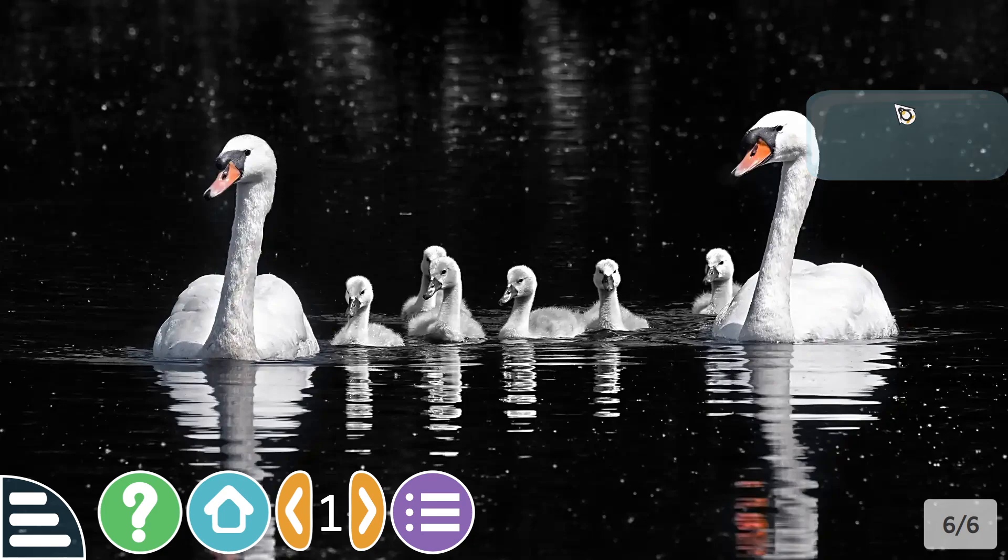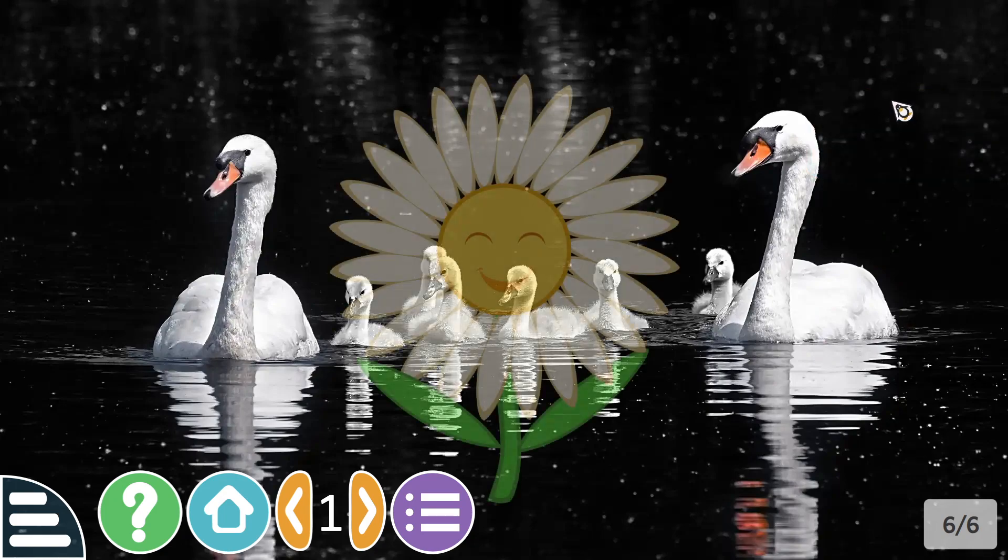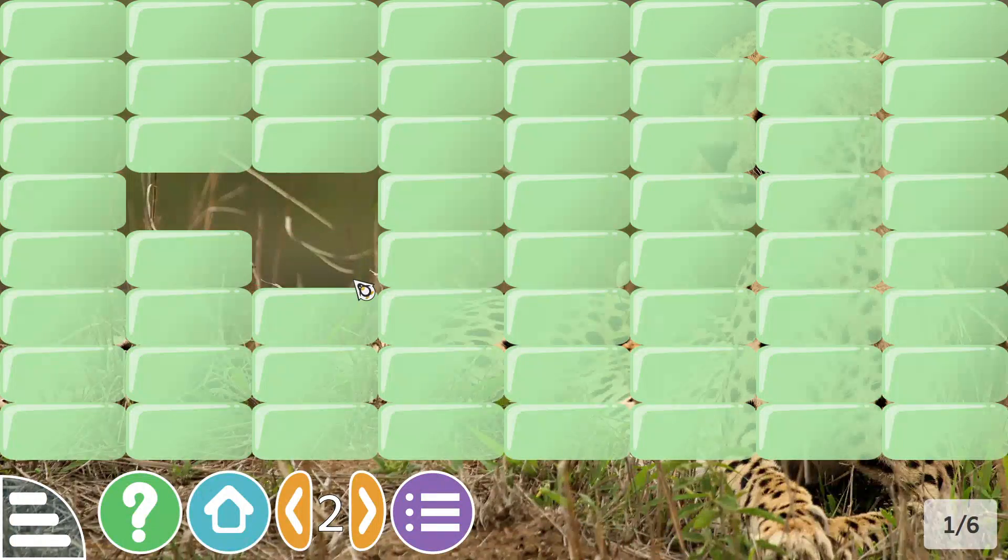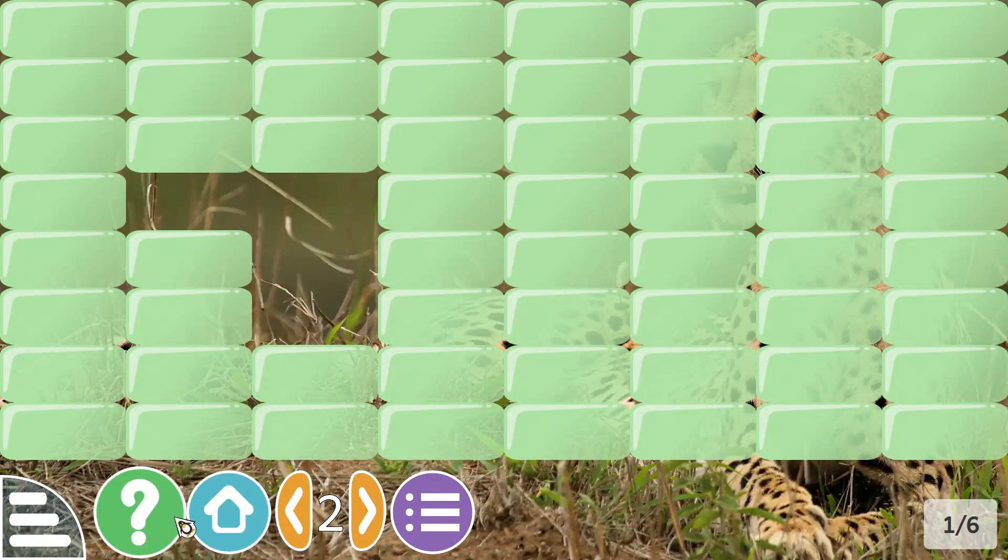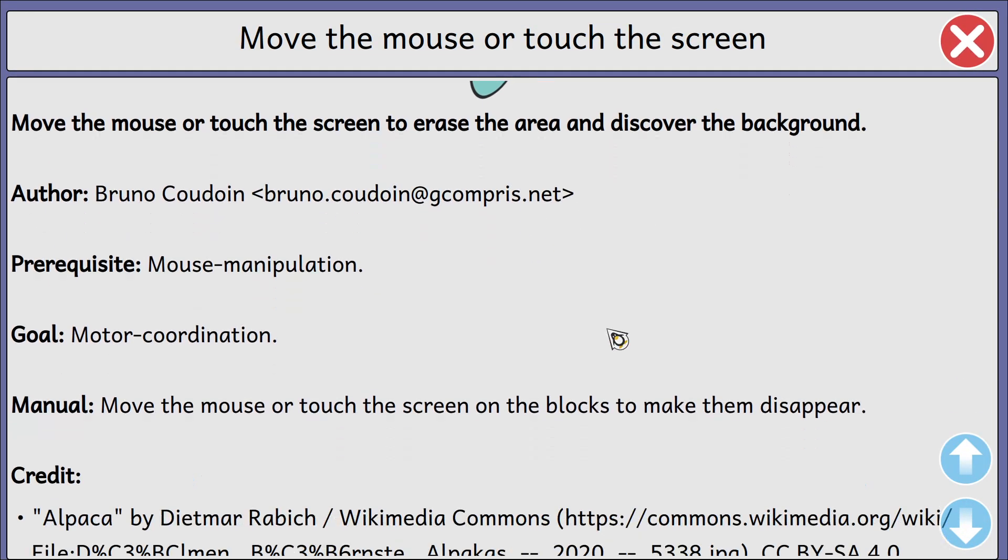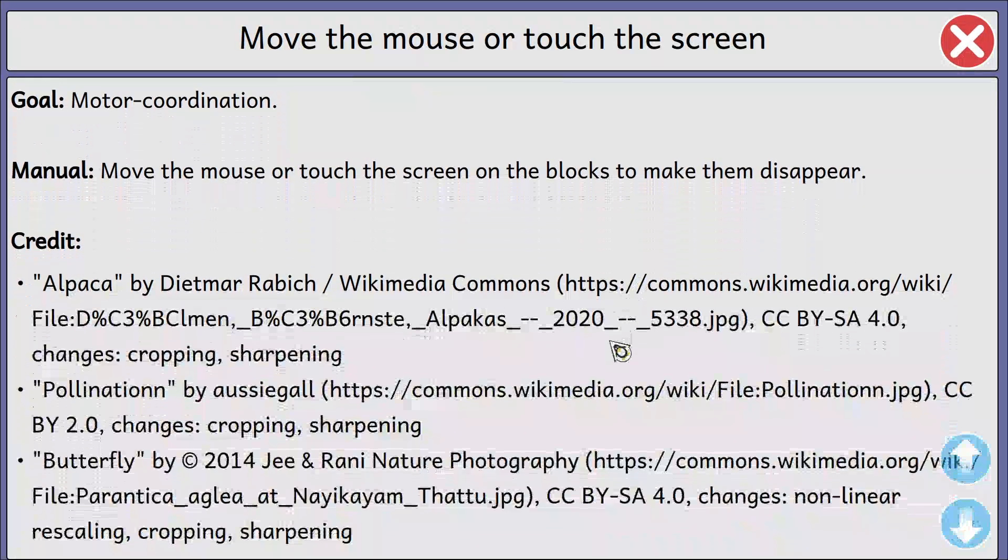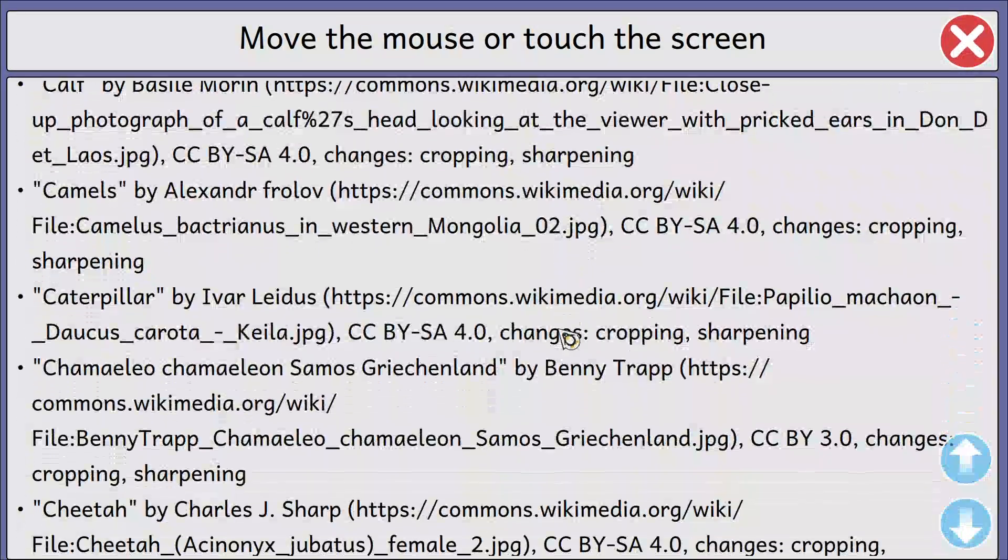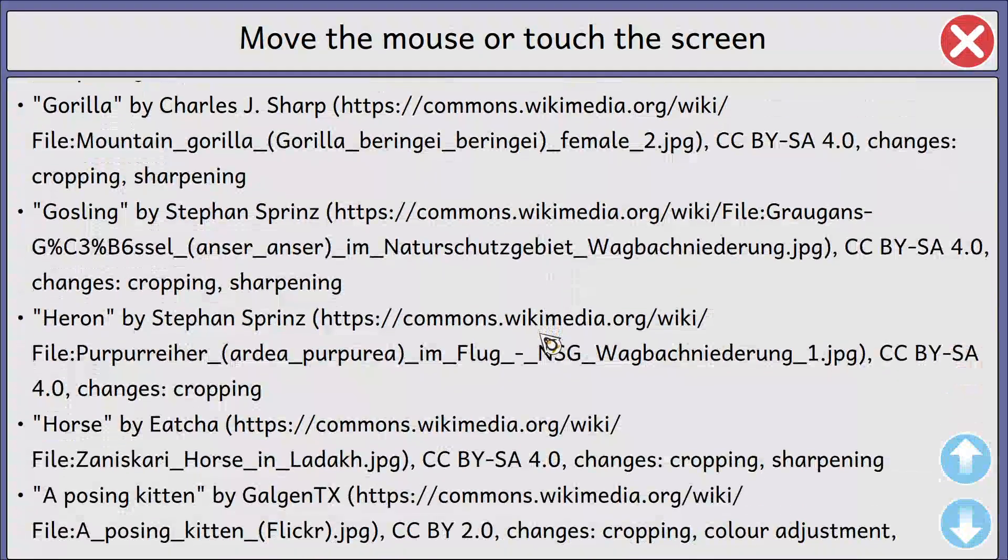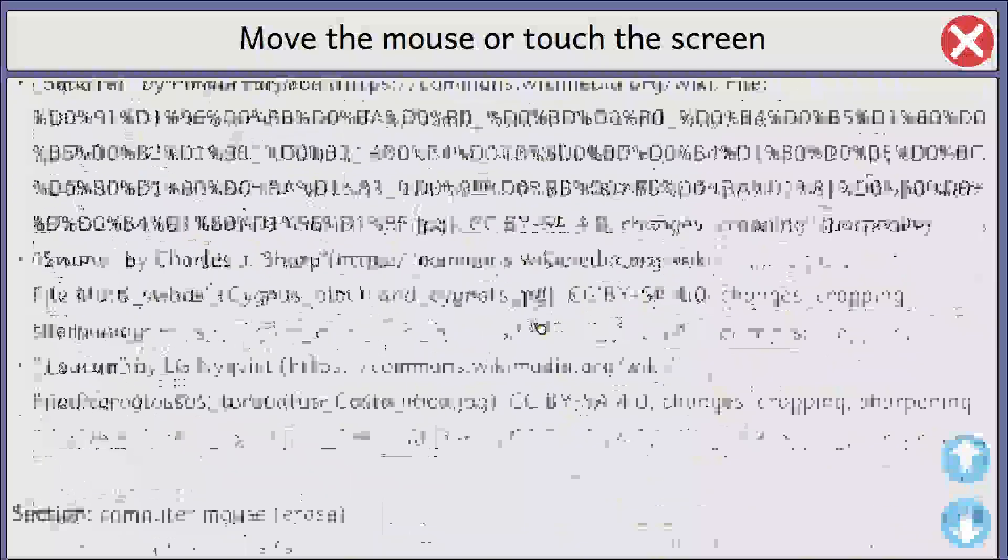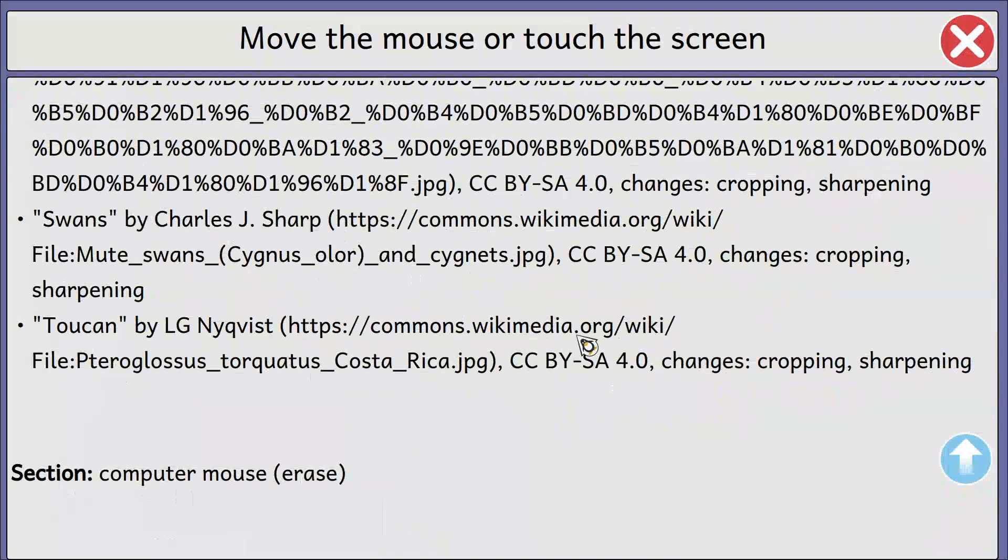It looks to be color specific colored with it. Move the mouse or touch the screen to erase the area and discover the background, and we've got some credits for some of the images, credits for a lot of the images.